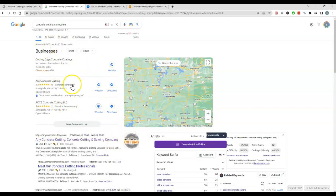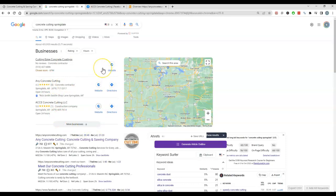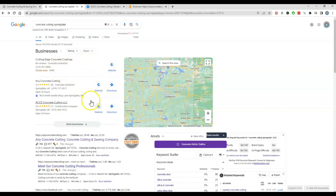But to rank in this map pack here, you need more citations than your competition. And what's a citation? A citation is your name, address, and phone number being listed in a business directory like Yelp or Yellow Pages or White Pages. And you want to have more citations than your competition and that will help drive you up as well as having relevant content on your site and Google Business page here.